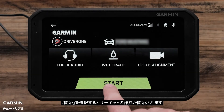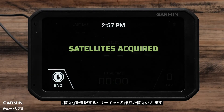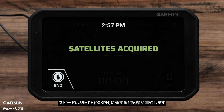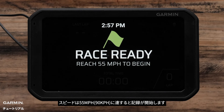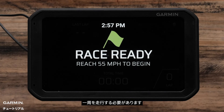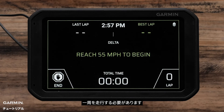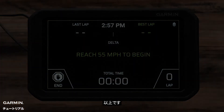Select Start to begin creating the track. Drive at least 55 miles per hour on the track. At least one full lap must be completed.